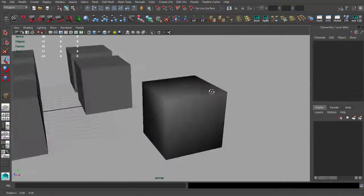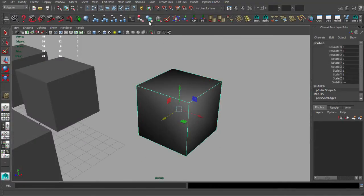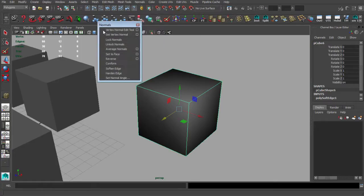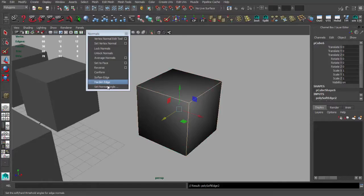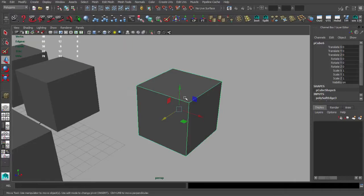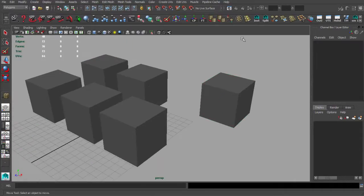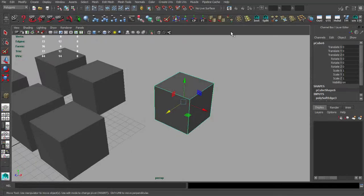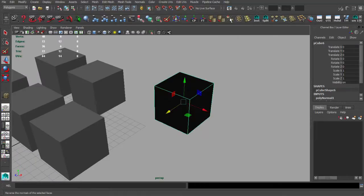The next two icons are Smooth Edges and Hard Edges. You can find these options under Soft Edges and Hard Edges in the menu. The next one is Reverse Normals — sometimes it happens that you have to reverse the normals, so I keep it on the shelf.